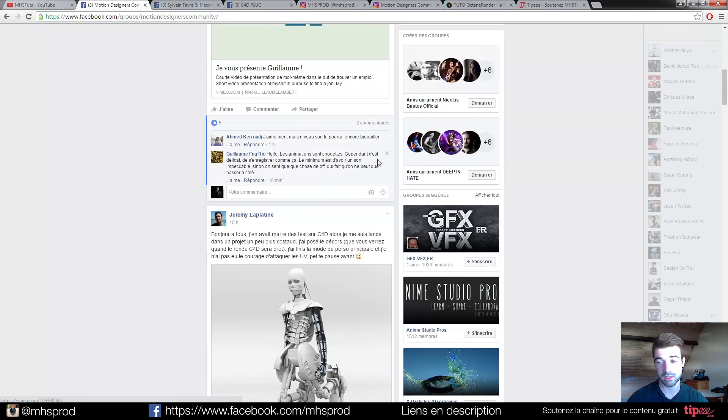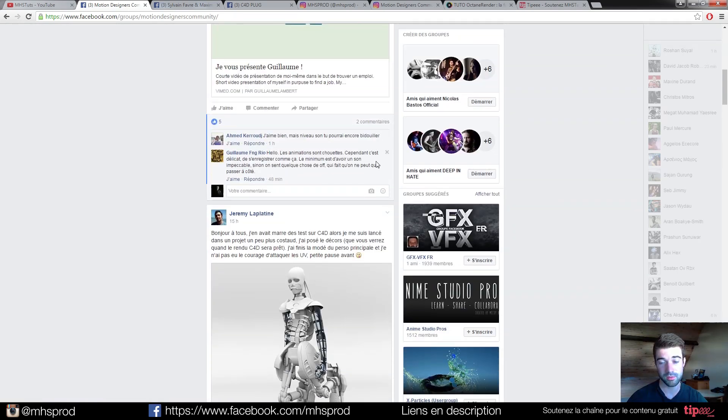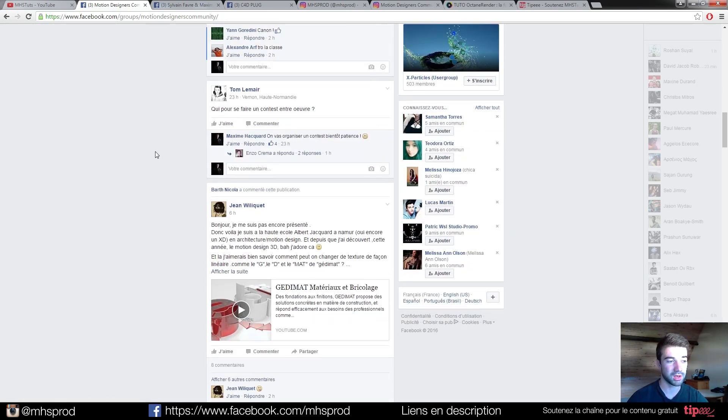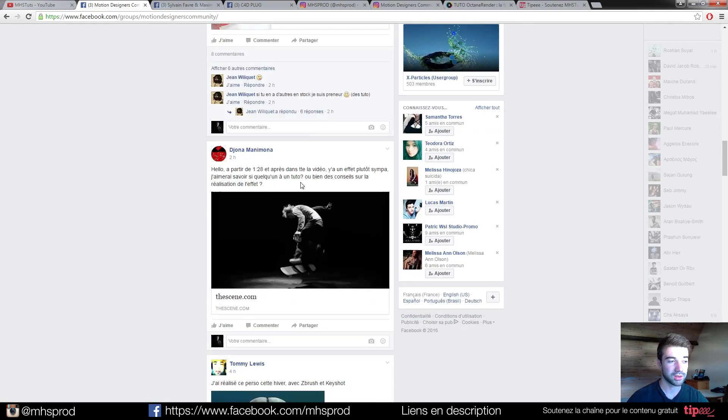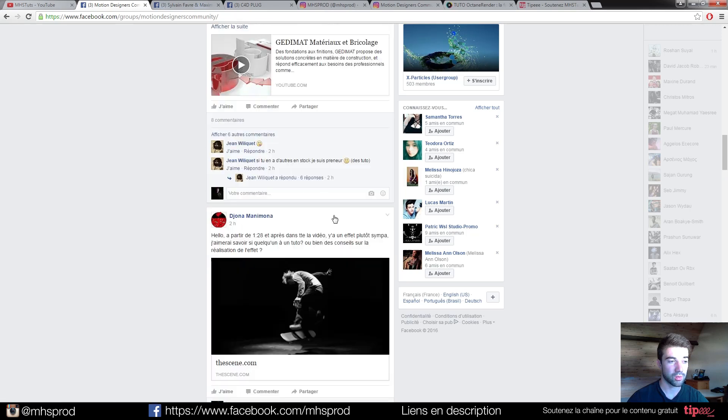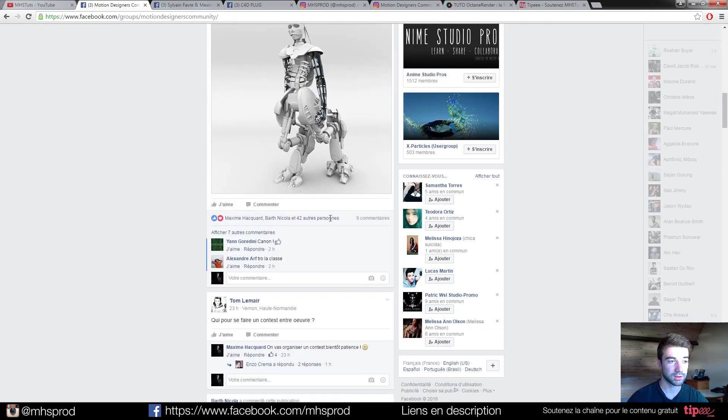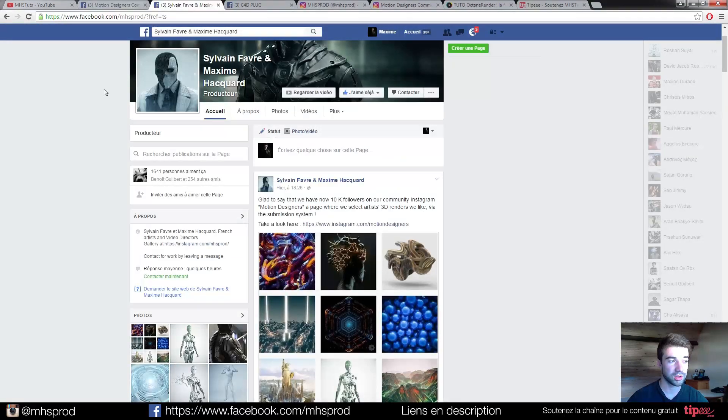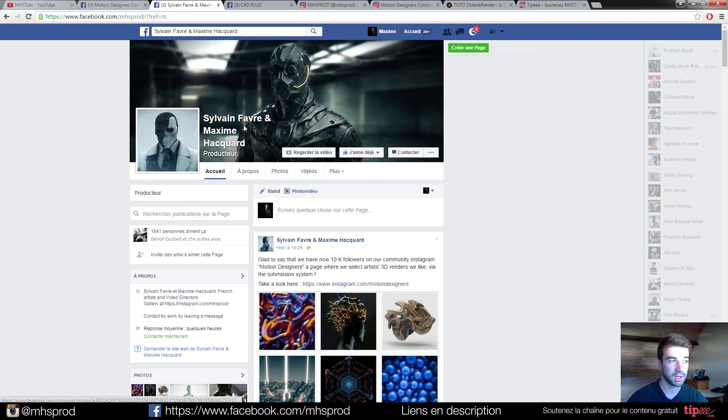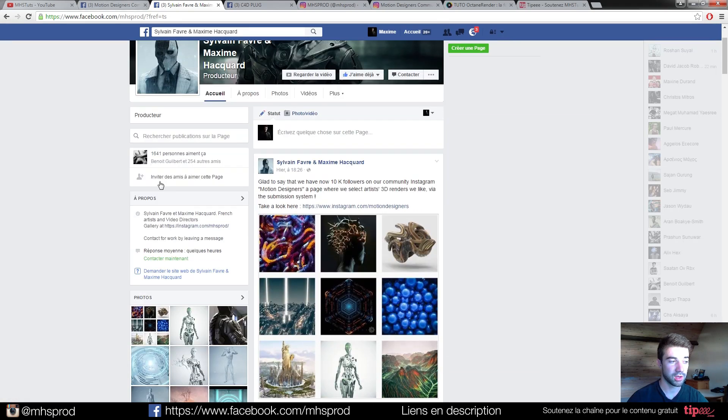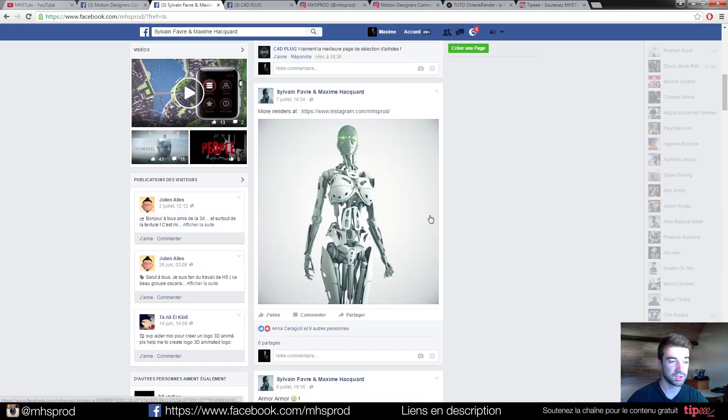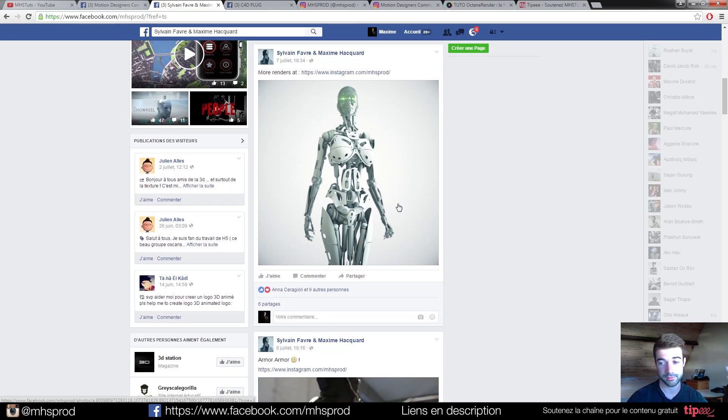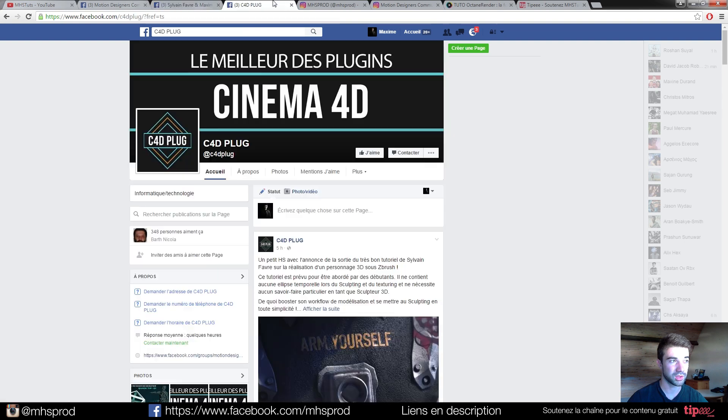This is mostly a French group, but you have English people, and you can talk, share work. That's cool. You can join us too on our page at MHSprod to see different works that we are doing besides the tutorials.